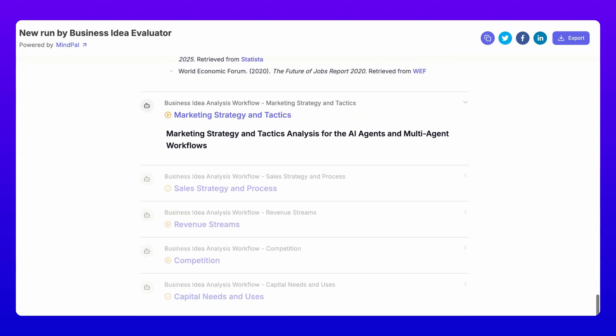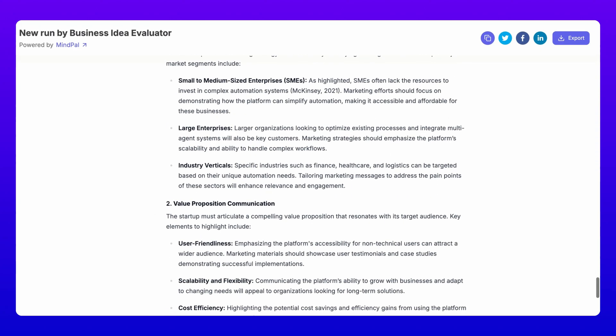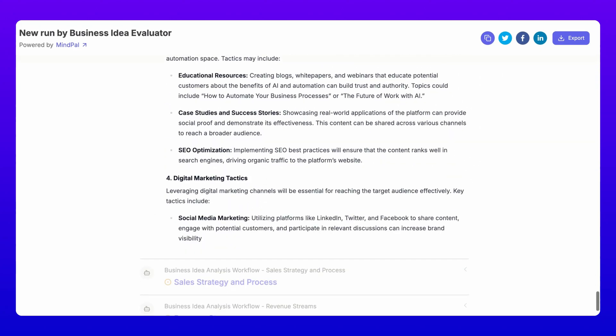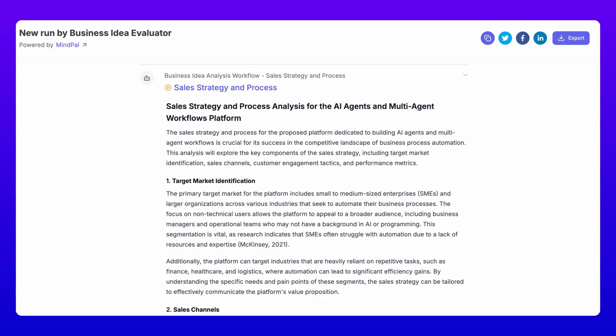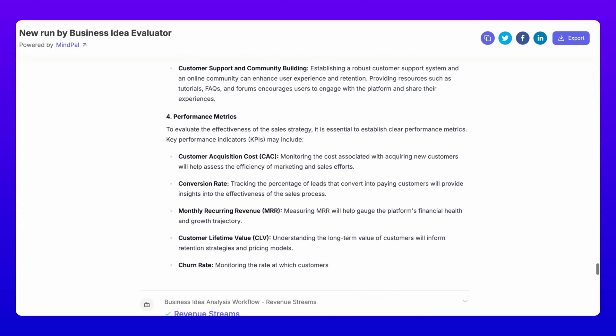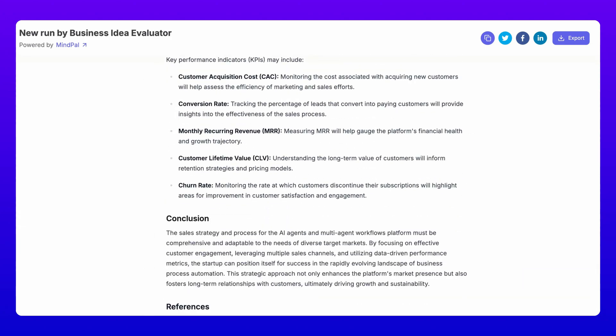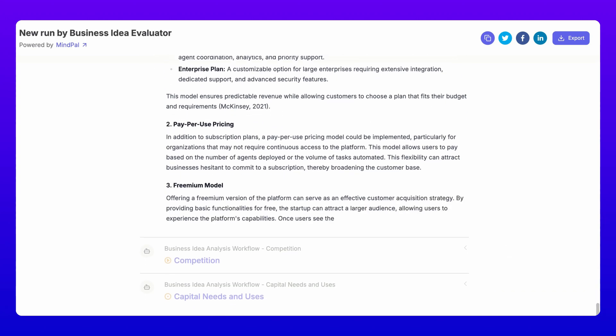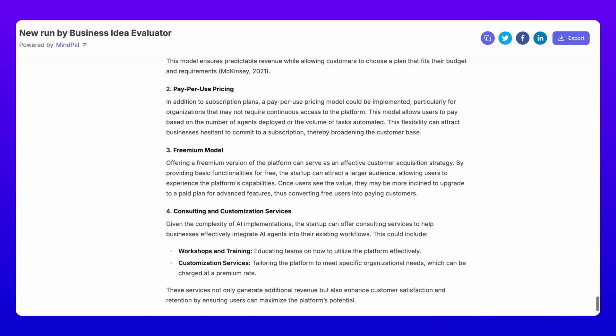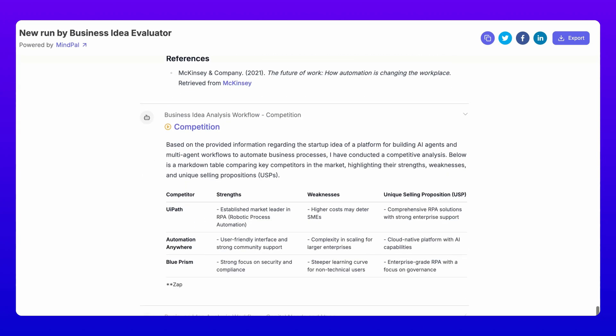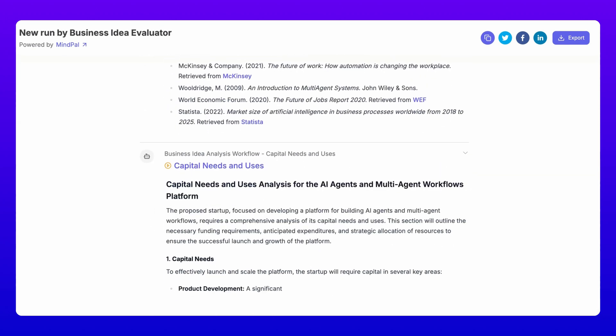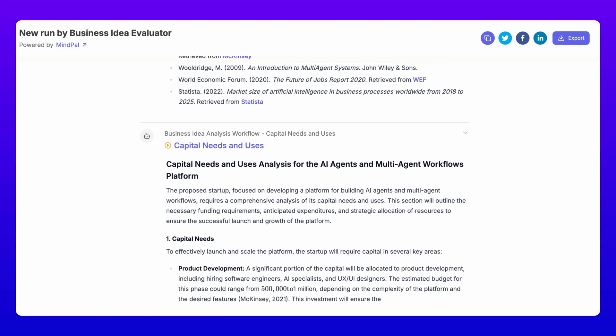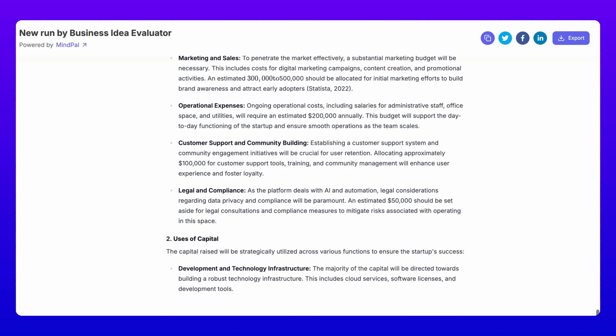From problem or opportunity, solution, market opportunity, marketing strategy and tactics, sales strategy and process, revenue streams, competition, to capital needs and uses. It's brutal honesty wrapped in constructive feedback, helping you refine your idea before investing time and money.